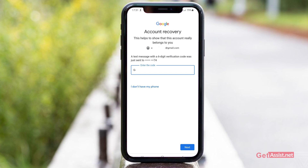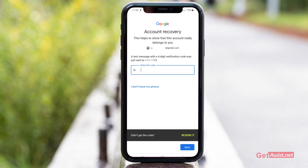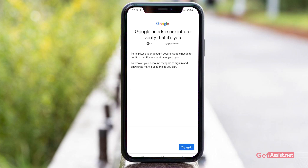Now I have to enter the code that is sent to my personal phone number. In case you don't have access to your phone number or you're not getting the code on your device, you just have to press I don't have my phone. You can also select Resend the code if you are not getting the code, but I'm selecting I don't have my phone to check if there's any other option to recover my account.